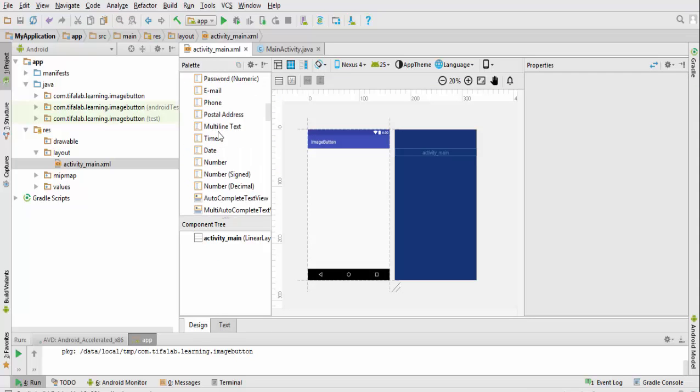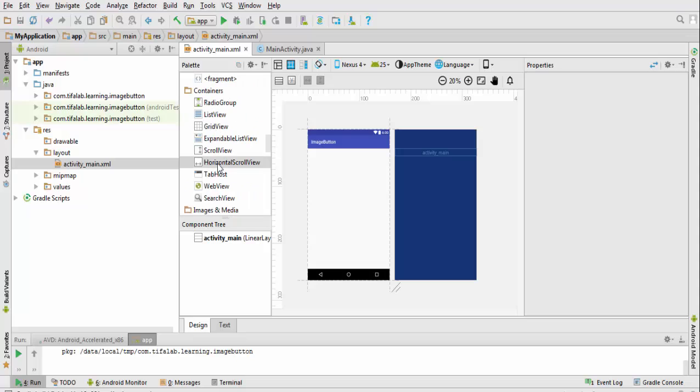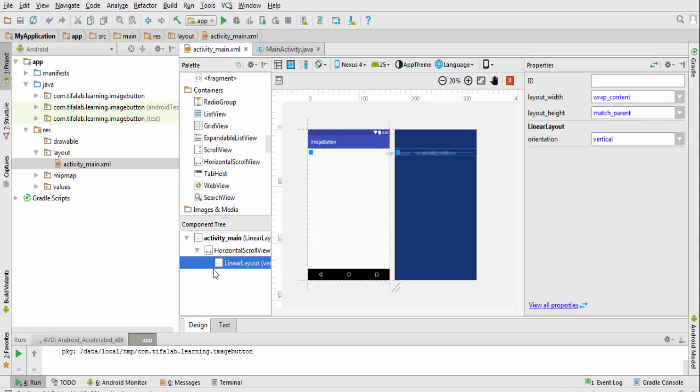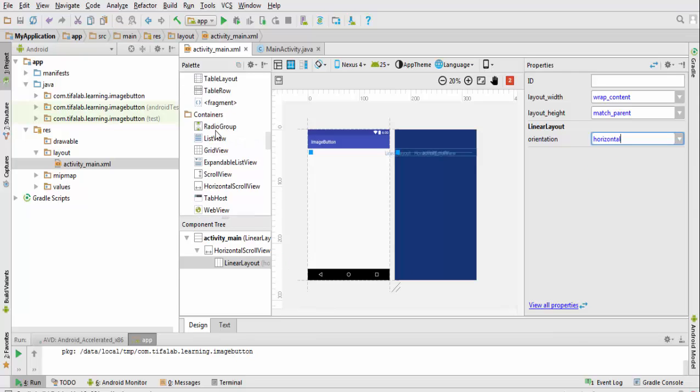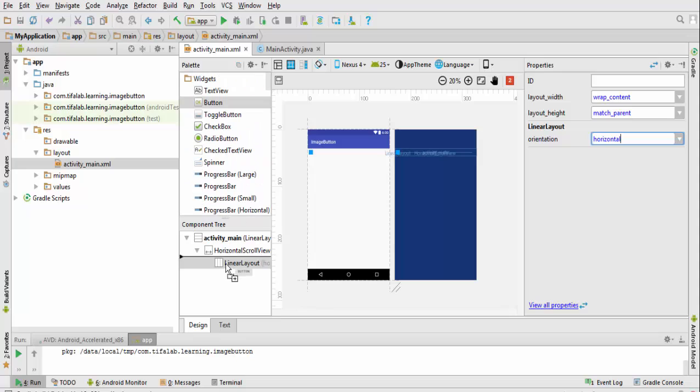Bring horizontal scroll view and it will automatically come with linear layout vertical. Change it to horizontal, and bring a button into it.